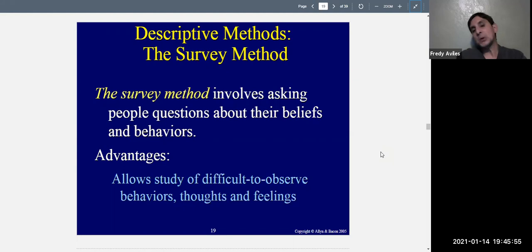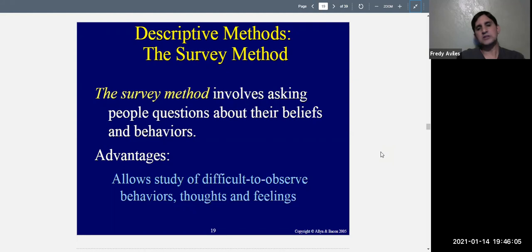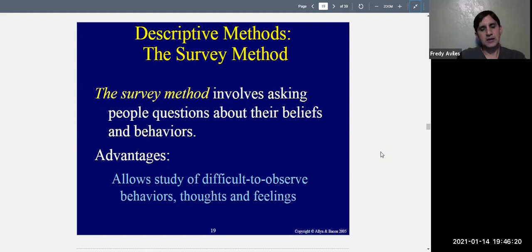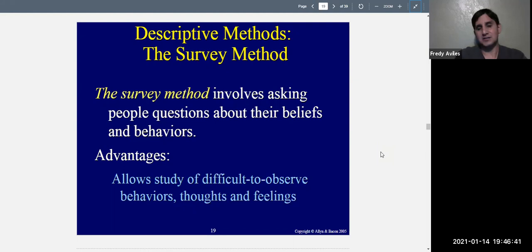With observations, you're usually limited to behaviors. With archival research, it has to do with things people have done that were recorded. With a survey, you can also get at feelings and thoughts — things that are not so easy to study with other methods.